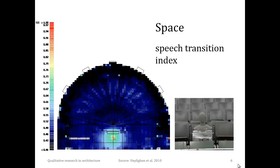For example, you see here how the STI varies across the floor plan of a half-round auditorium, where this parameter has been measured in different positions by using an artificial head. According to the measurements, the STI varies between 0.36 and 0.50, with an average of 0.44.